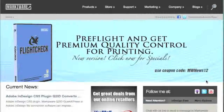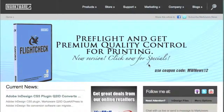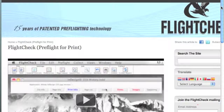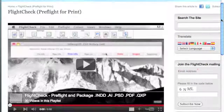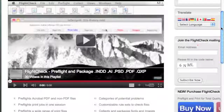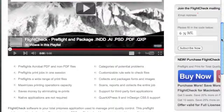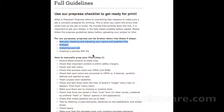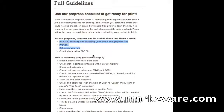If you'd like to try FlightCheck for yourself, cruise over to Markzware.com and check it out today. There's a free demo version — a 30-day, full-working, free version — for you to preflight and package your files with Markzware's FlightCheck. Thank you very much. This is David Dilling from Markzware, signing off.